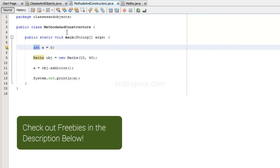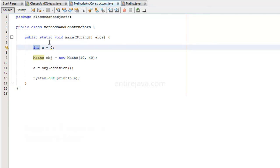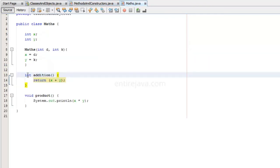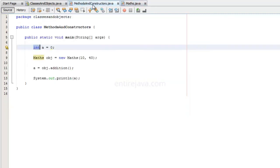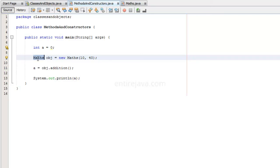So that also means we can also return an object from this method. This could be of any data type, including user defined data type. The Maths in here is just a user defined data type. And you can use the same way you use a primitive data type, like int.